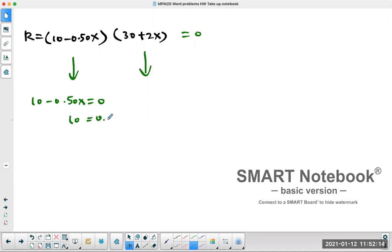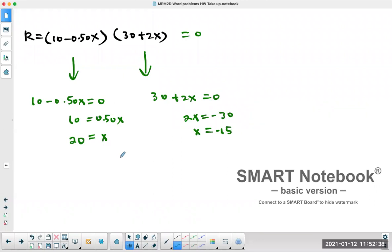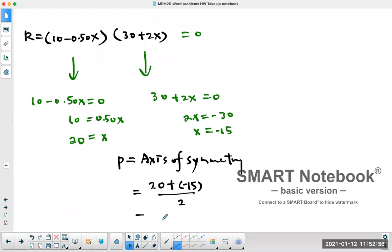Setting 10 − 0.5X = 0 gives X = 20. Setting 30 + 2X = 0 gives X = −15. Those are the two x-intercepts, which make the revenue zero. I don't want zero — I want the maximum. The maximum happens at the axis of symmetry, which is the midpoint: (20 + (−15)) ÷ 2 = 2.5.